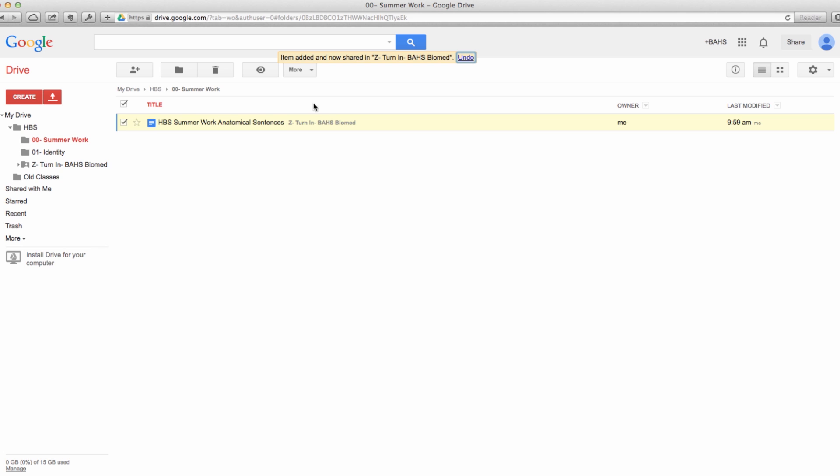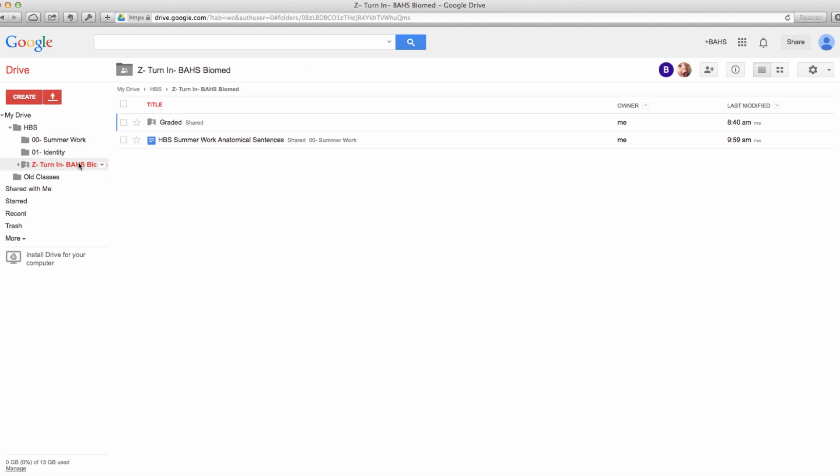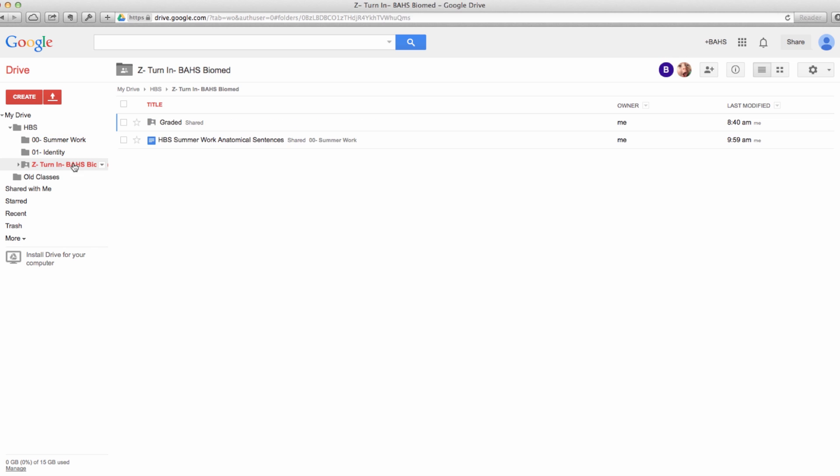Now notice that I'm still in summer work and my folder is still here, but now it says Z turned in BAHS Biomed. So I can go here and then there is my work as well. So the nice thing about this is you get to keep your copy private right where it belongs in this summer work folder.